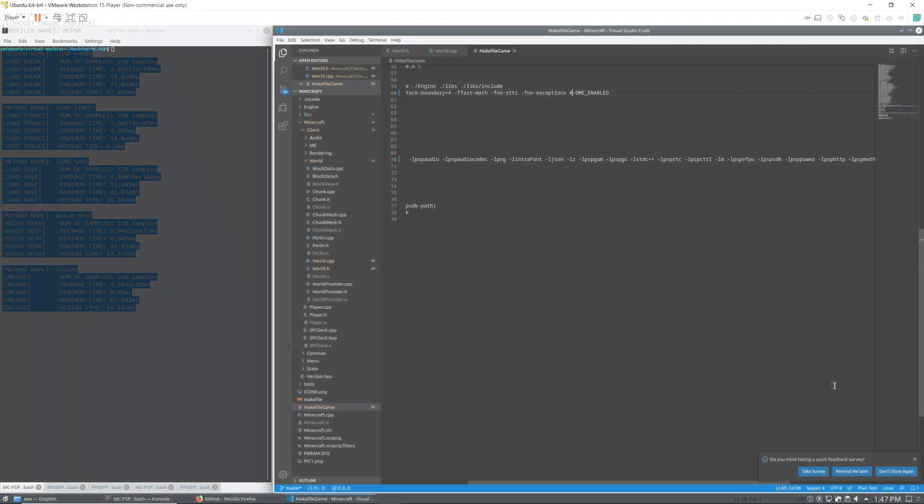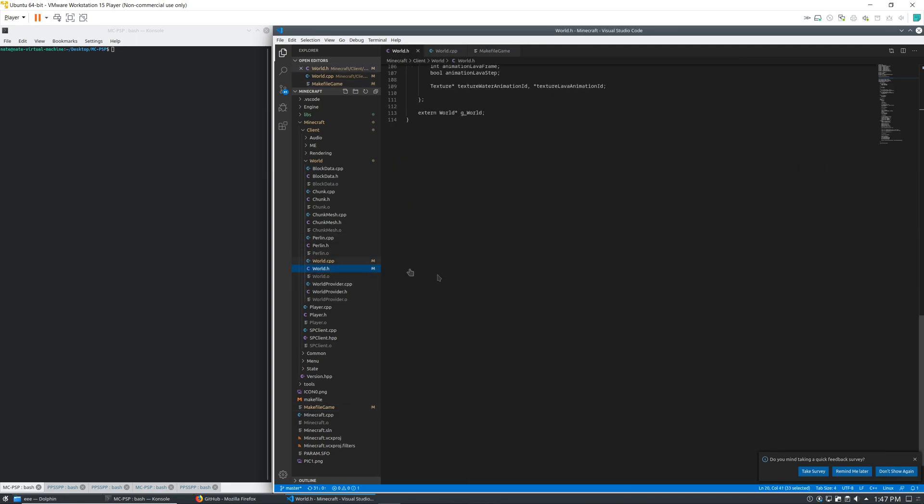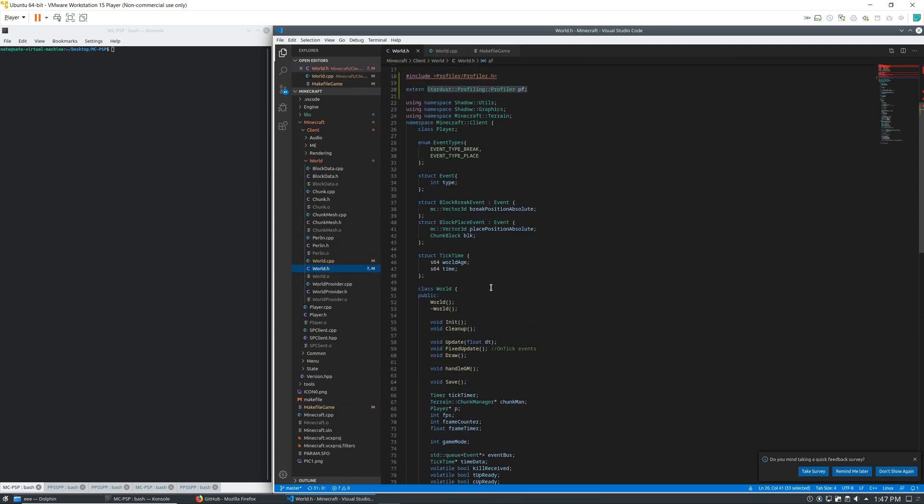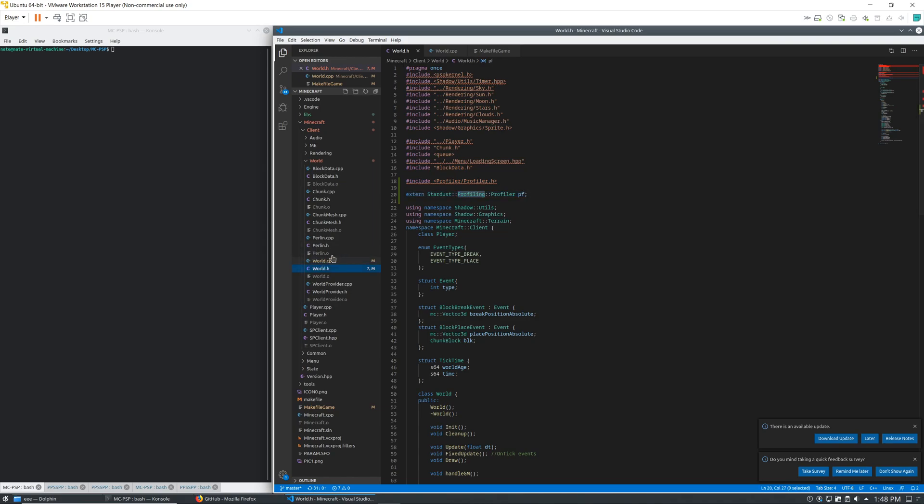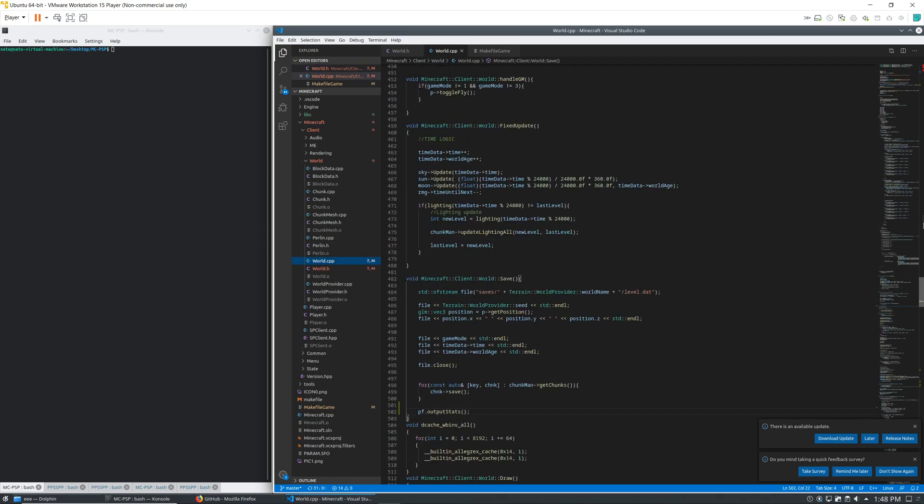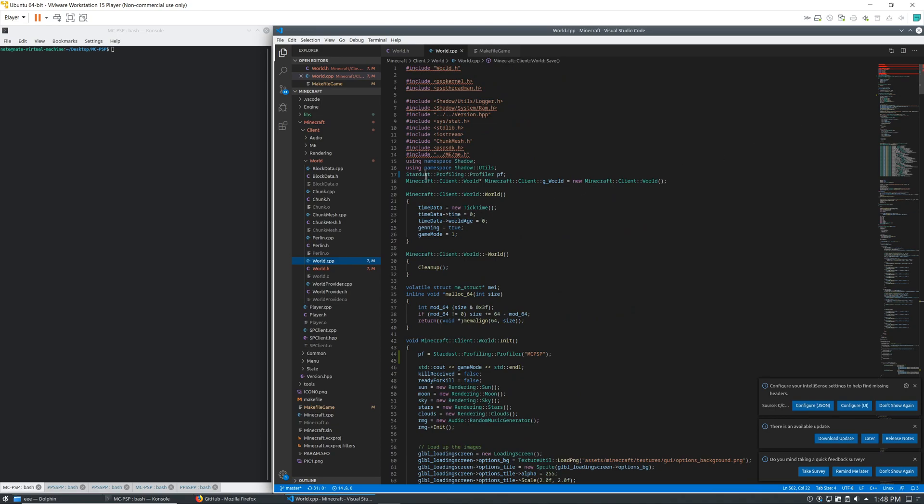Going ahead here and looking at basically the way that we're doing this, we're going to world.h and pretty much in the world.h we should just basically take the Stardust engine profiler, set an external profiler, and then define it inside of our actual C++ file.